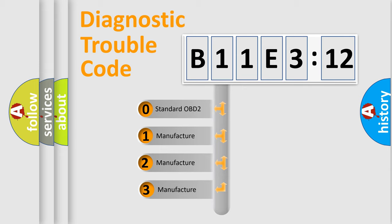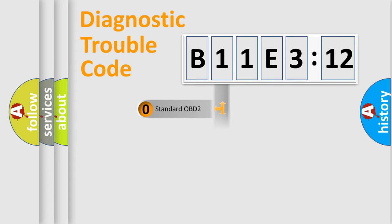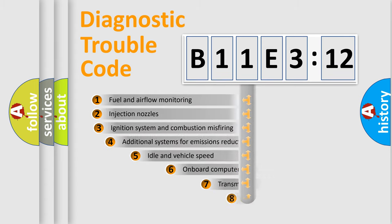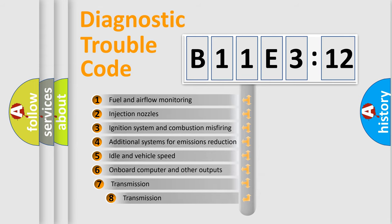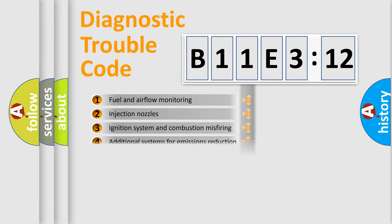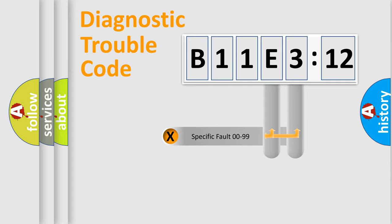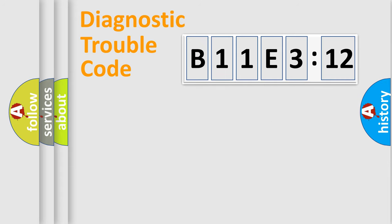If the second character is expressed as zero, it is a standardized error. In the case of numbers 1, 2, or 3, it is a manufacturer-specific error. The third character specifies a subset of errors. The distribution shown is valid only for the standardized DTC code. Only the last two characters define the specific fault of the group.